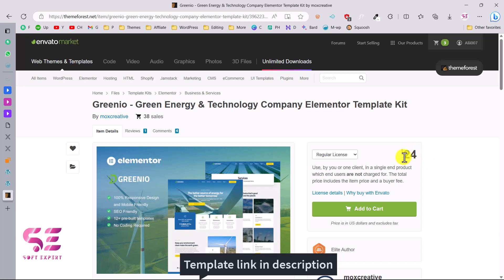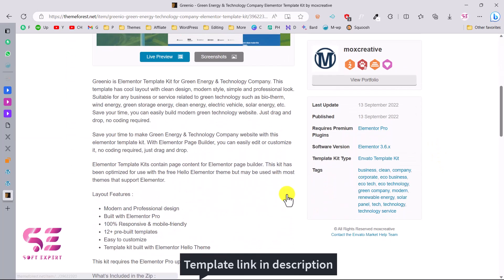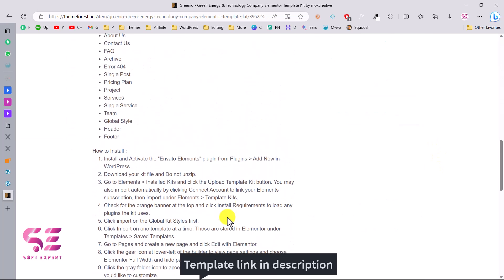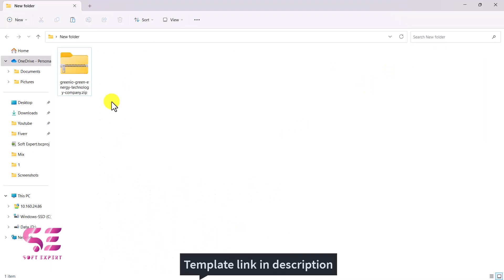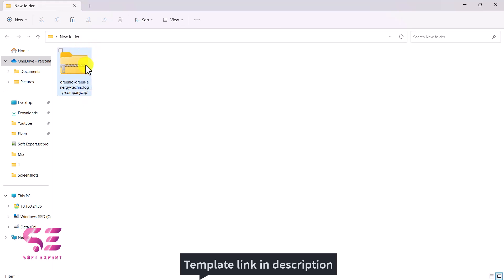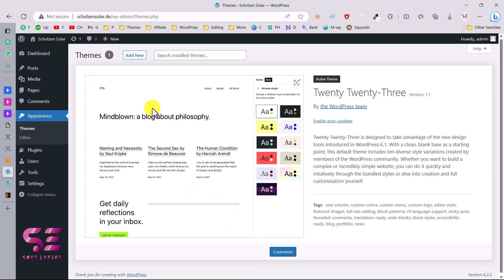You can buy this for a one-time price and it will be yours for lifetime. You can also learn more about this template. Once you buy the template you will get a zip file. We just need to upload this to our WordPress site, so let's see how we can do that.